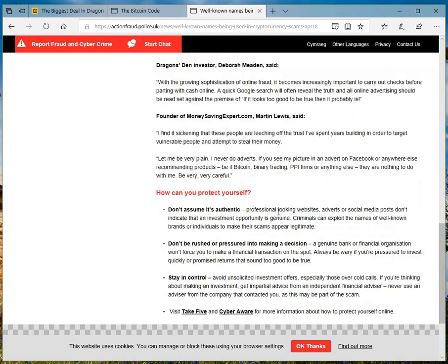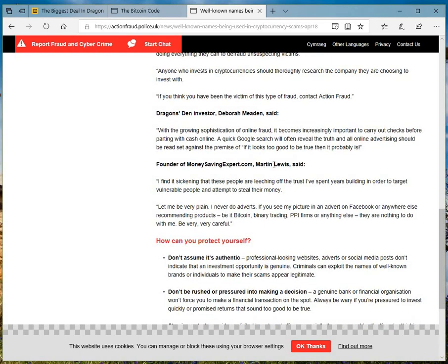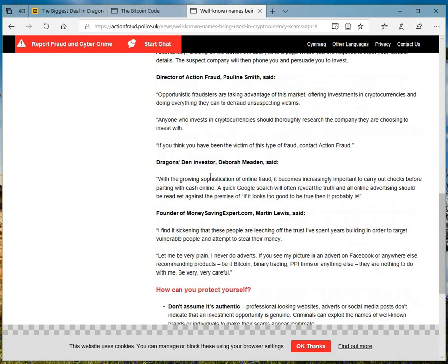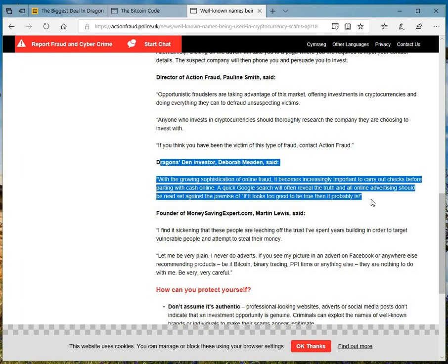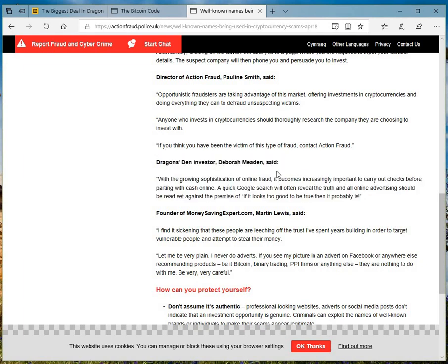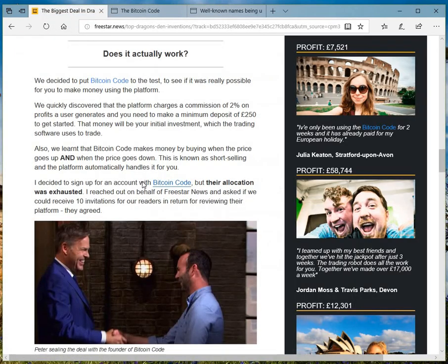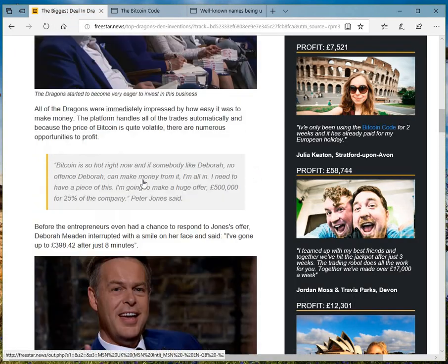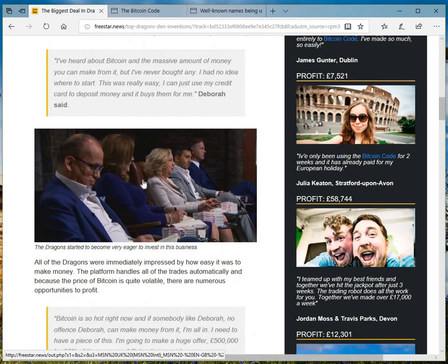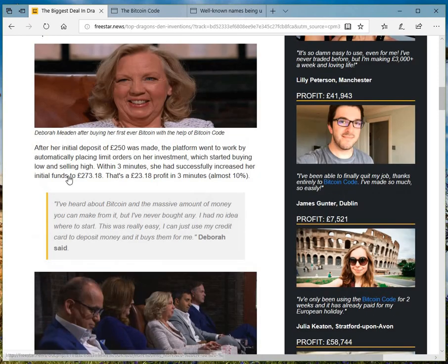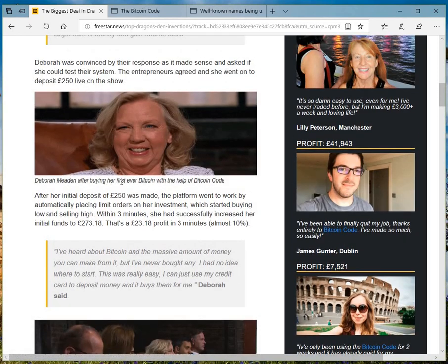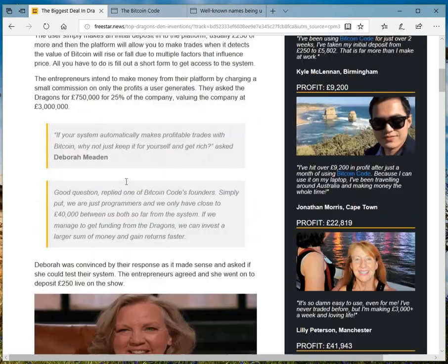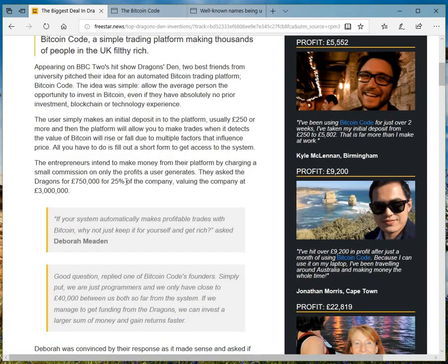Again, they shouldn't be using their names. And finally, sickeningly, people are leeching off the trust I've spent years building. So, you can see. There's Martin Lewis, Deborah Meaden, with a growing sophistication here. Talking about Deborah Meaden investor. And exact thing is mentioned here. There's a picture of Deborah Meaden. Don't know where they get hold of these pictures. And this is a scam.